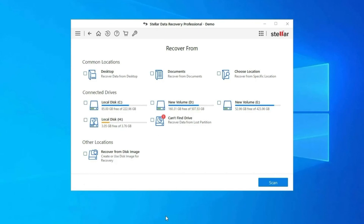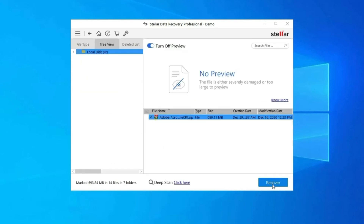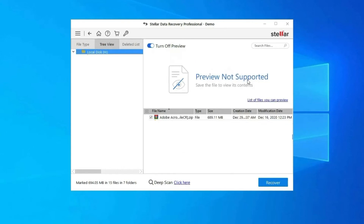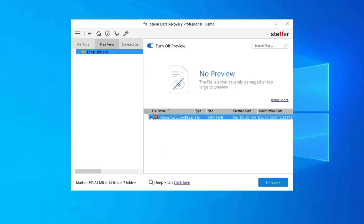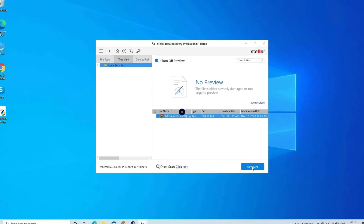Download, install, and launch USB Drive Data Recovery Tool on your system, and select the drive, external media, or volume from which you want to recover deleted media files. After selecting, click on Scan. You can preview the recoverable media files after the scanning process is completed. Lastly, select the images, audio, or video files you want to restore and click Recover to save them to your desired location. Find the download and user guide links in the description box below.